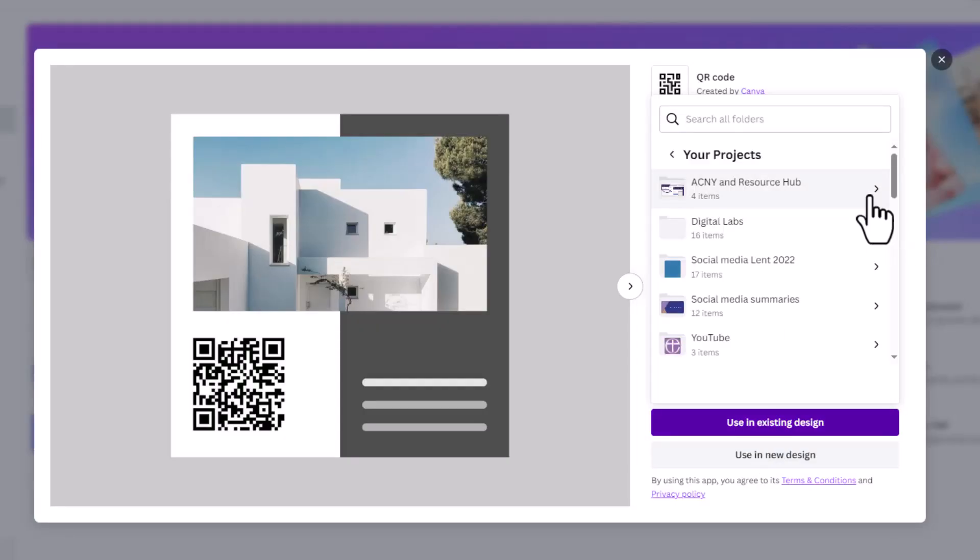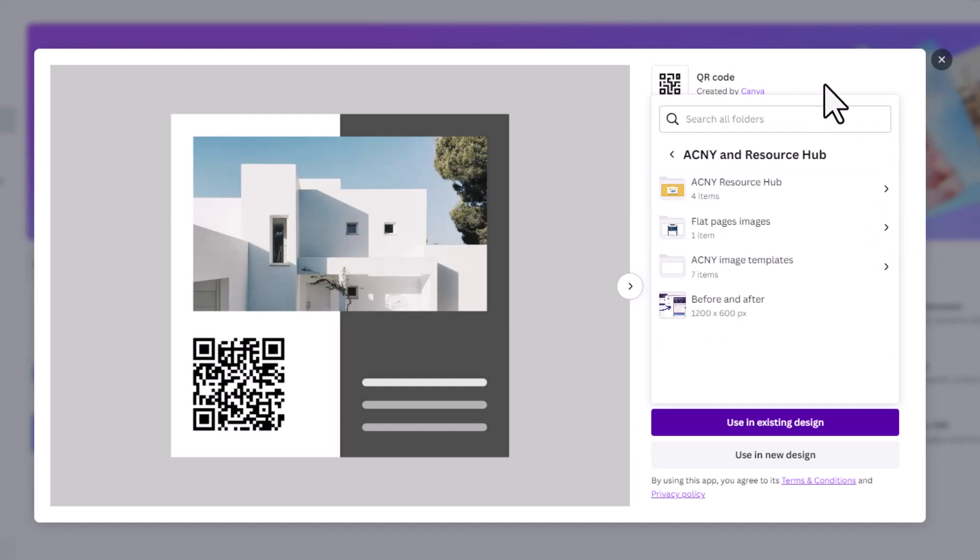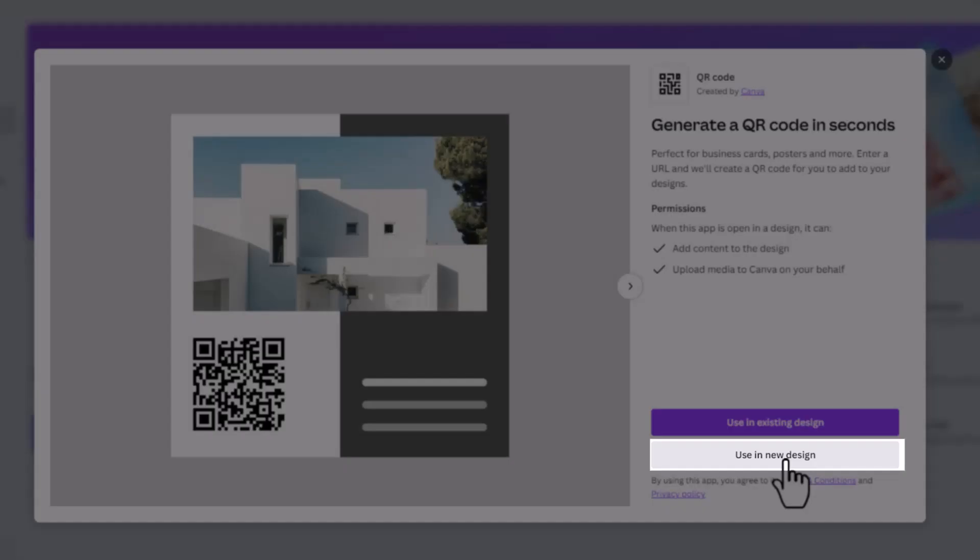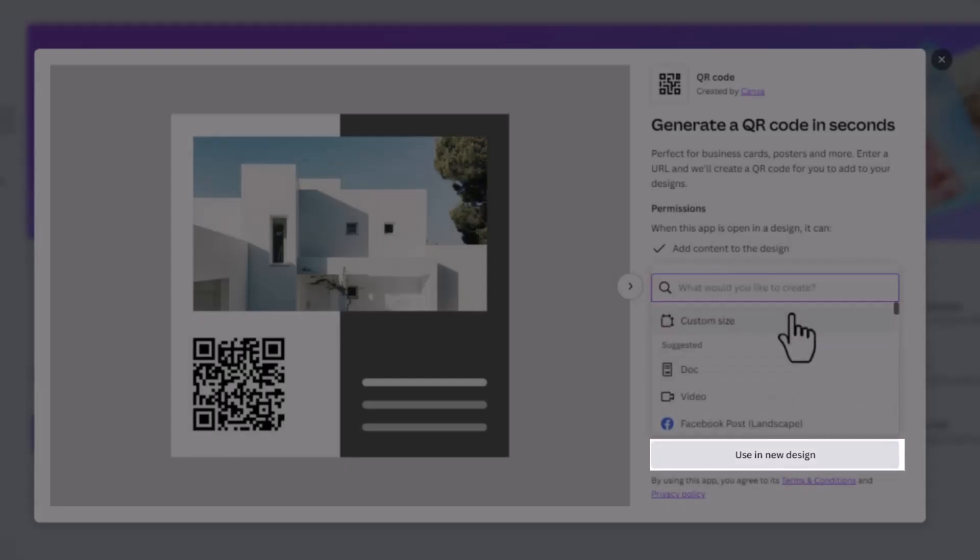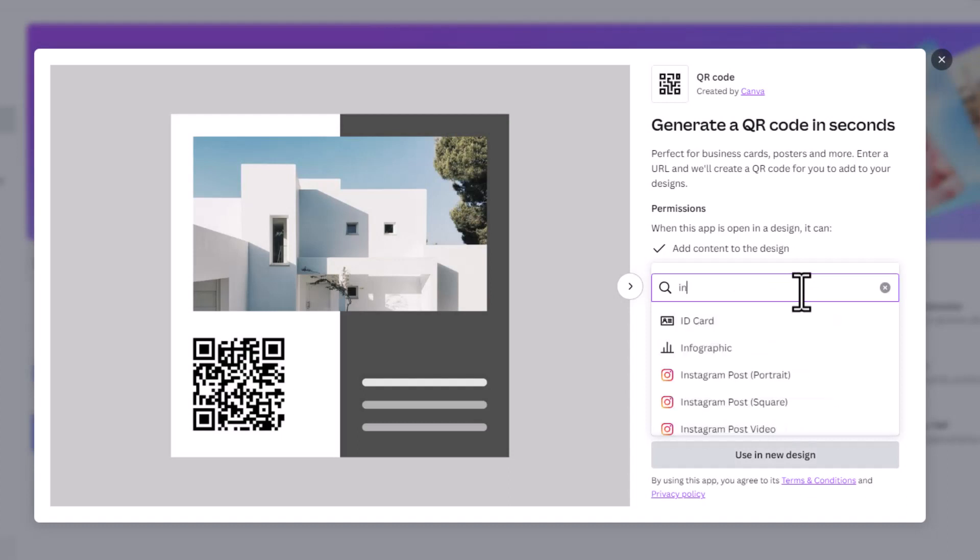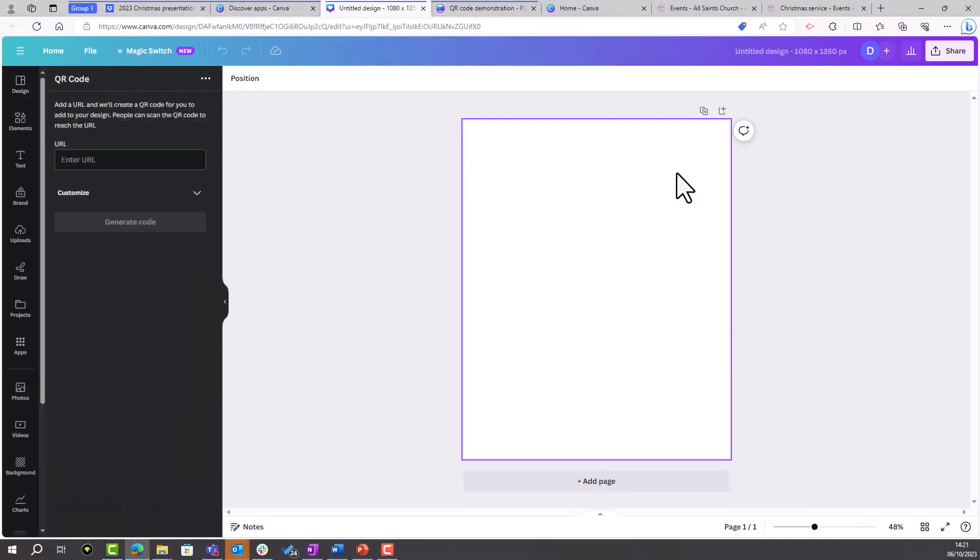Select QR Code and you now get two options: either use an existing design where you can click through to find the design you'd like to add the QR code to, or use a new design where you can search for the type of design that you want to create—for example, Instagram Post. Click on it, which will then open up a blank design.